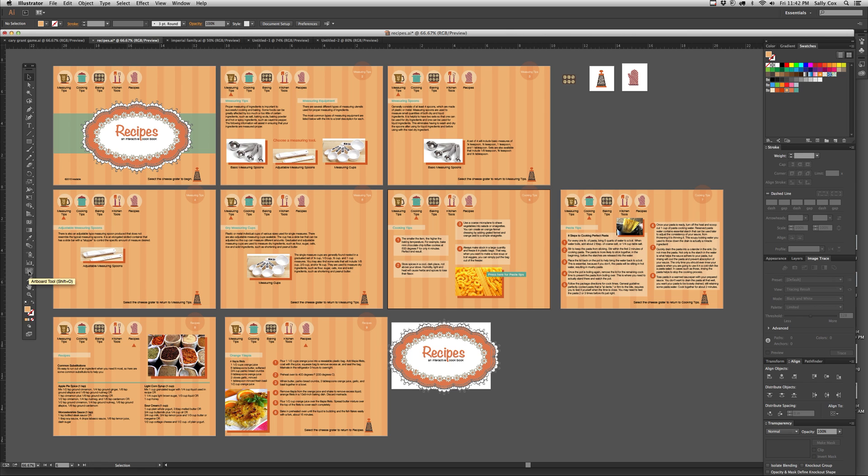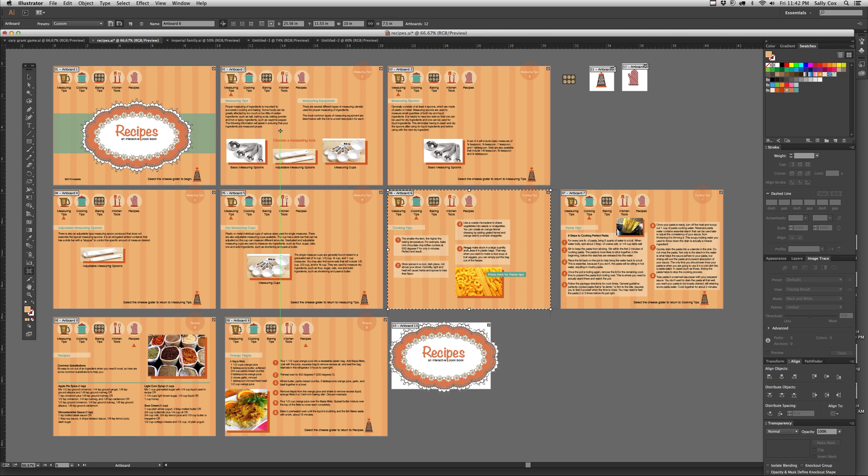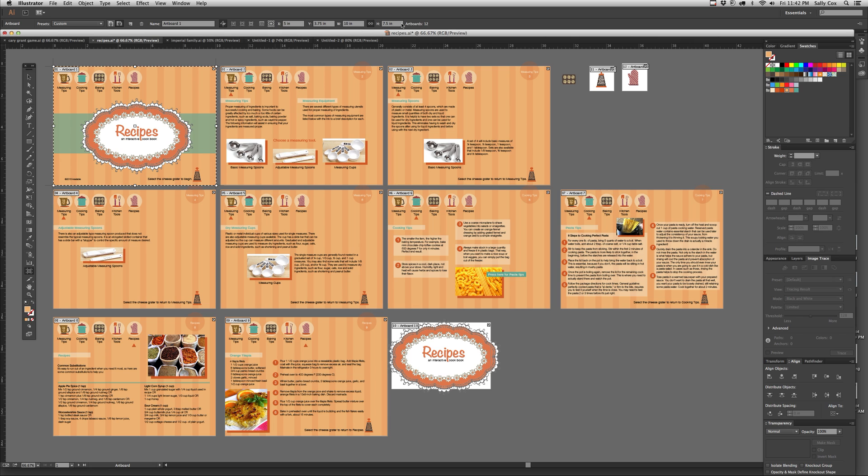So down here and Shift-O is the shortcut to get you to the artboard tool. Whichever artboard has the bold line around it, the bold dashed line like you see here, that's the one that's currently selected. You can just simply click on other artboards to work on them if you want to. And you can see the size up here, the width and the height. You can also see the X and Y coordinates and change those as well. You can change orientation from portrait to landscape.